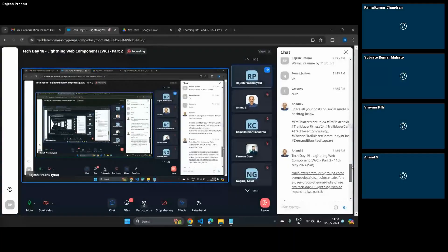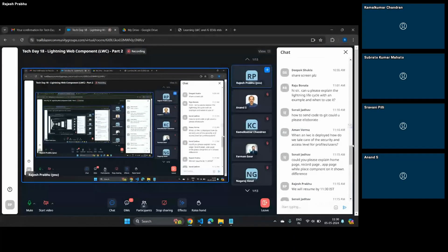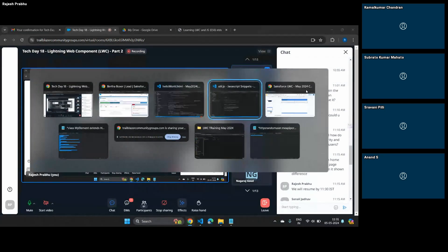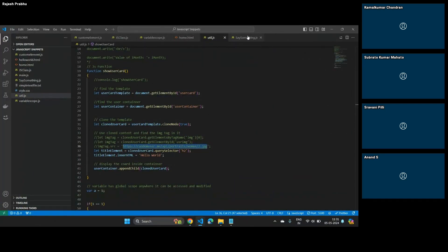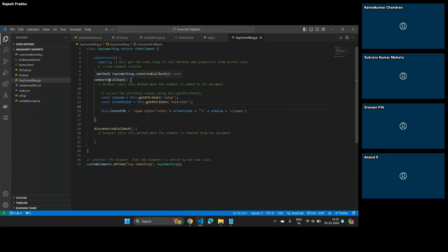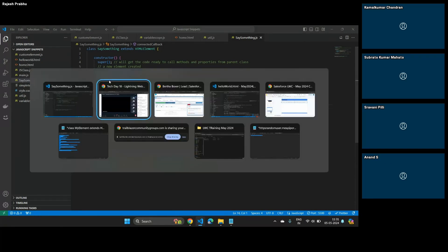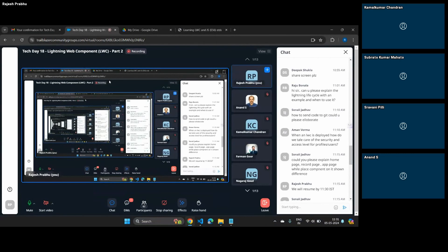I will try to answer a few questions before we get started, then we can resume and close by 12:30, then open for Q&A. Today we will build a lightning web component and use all the lifecycle hooks — the connected callback and the disconnected callback, which we used when we built our first web component. These are called lifecycle hooks, and we will be using them in Lightning Web Components as well. When we do that, your question will get answered.